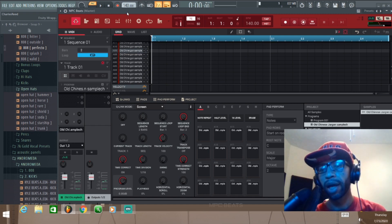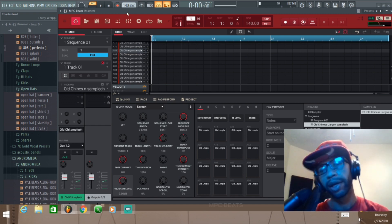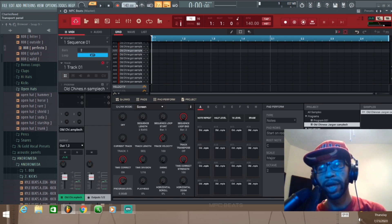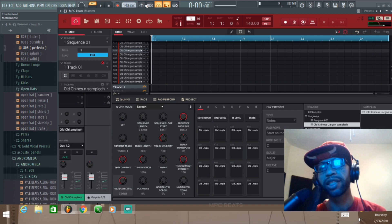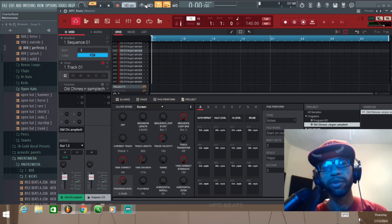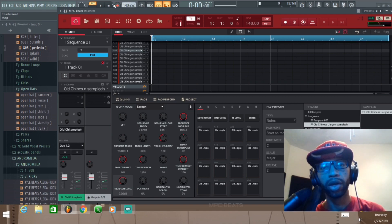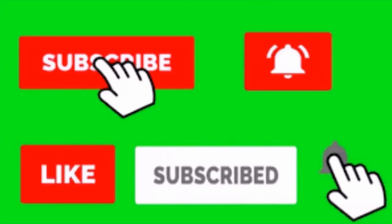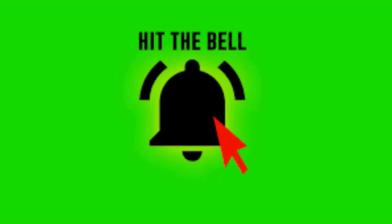I'm sorry the lighting got a bit dark during this quick review. I do appreciate your time today. If you like this content, make sure you subscribe, hit that notification bell, and give the video a thumbs up so I can keep bringing you quality content. Let me know what tutorials you want to see next in the comments. Y'all have a good one — peace!